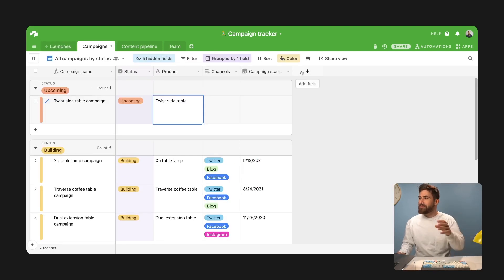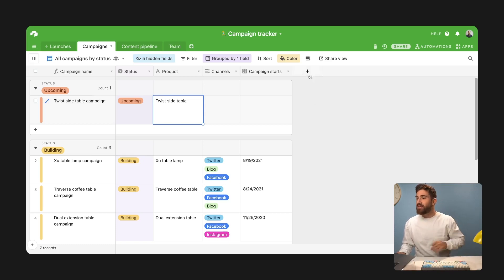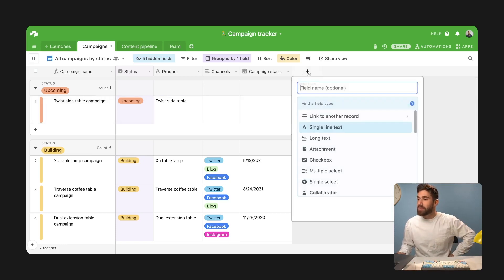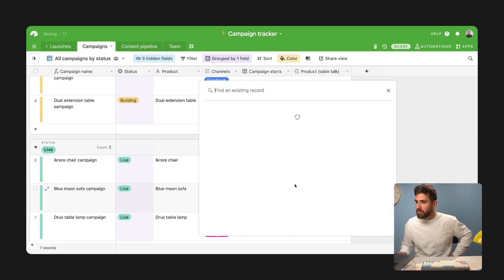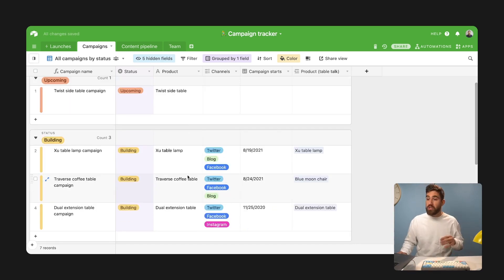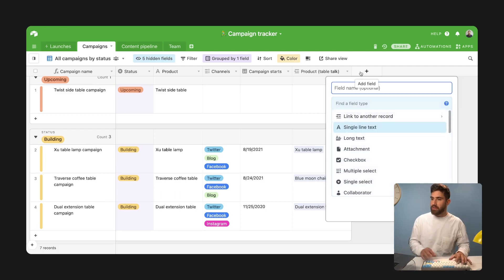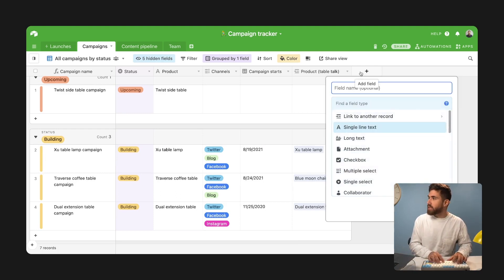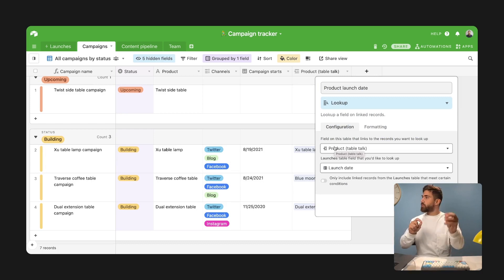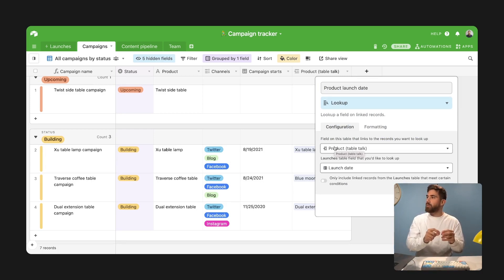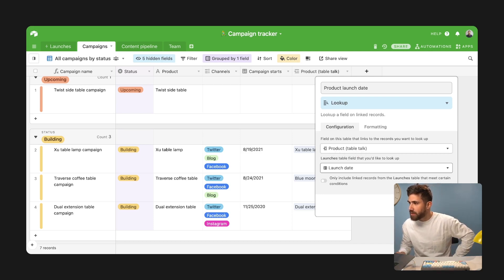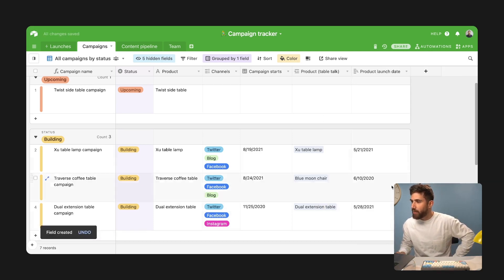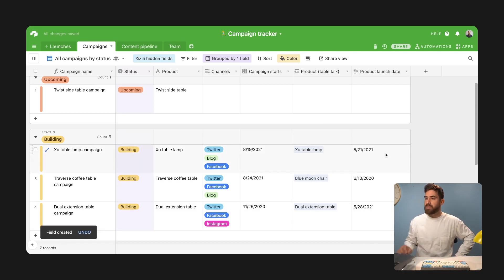So let's just take a moment and create a linked record to say that this campaign is tied to this specific product. Let's just link some of them. And now what I can do is I can look up information. So let's go ahead and add a lookup field so I can say product launch date. So now I have a thread that goes from the product team updating information, gets updated into my launches table, and then I'm pulling that information into campaigns. And now I have the product launch date directly in my campaigns table.